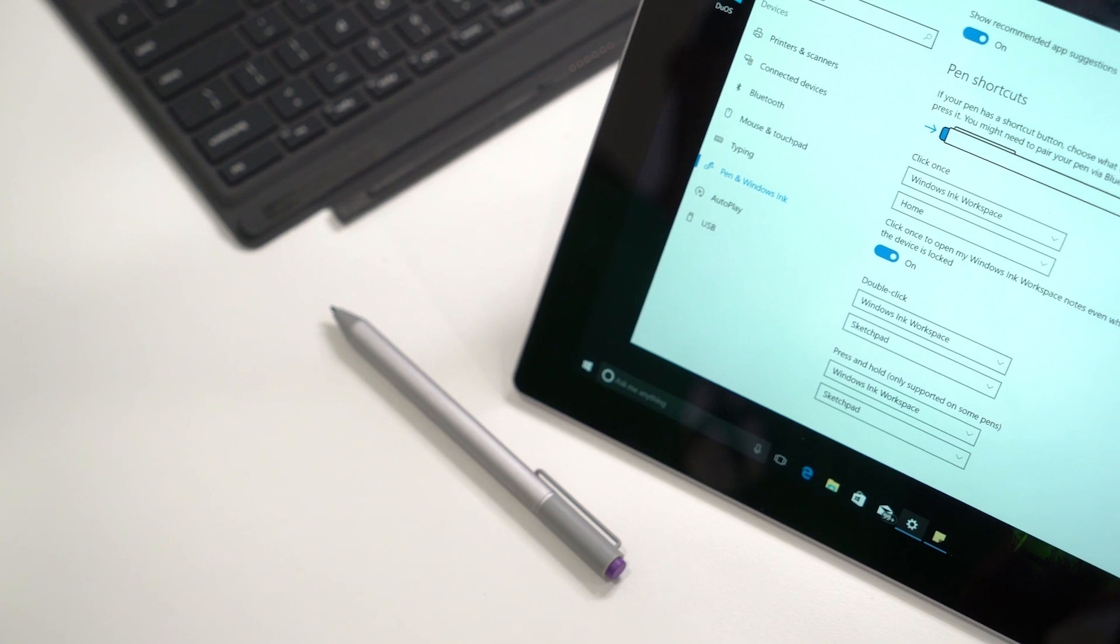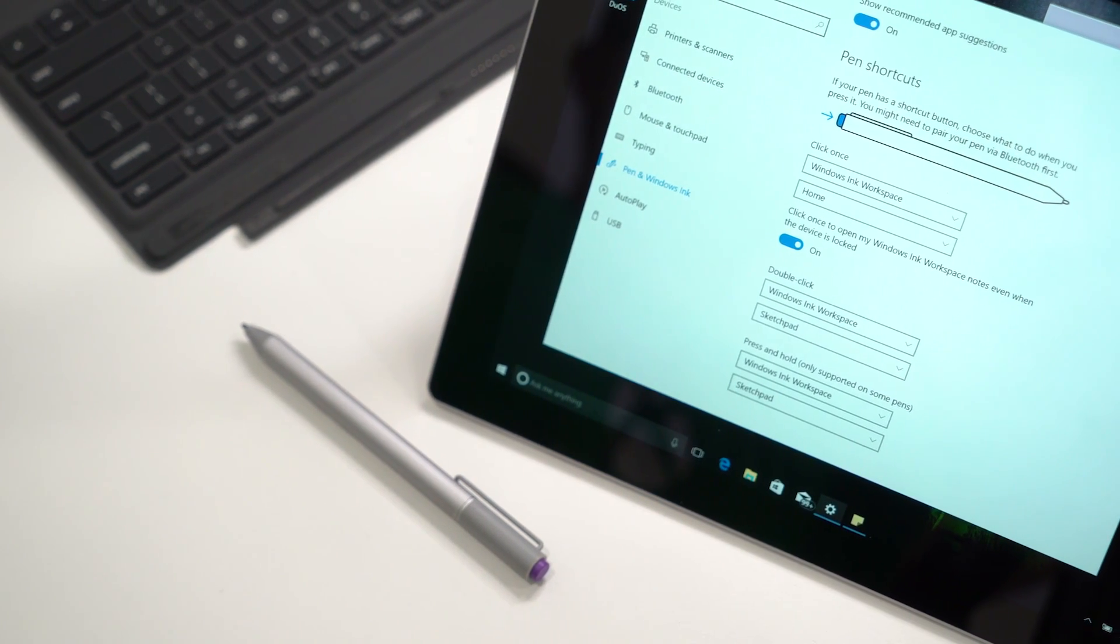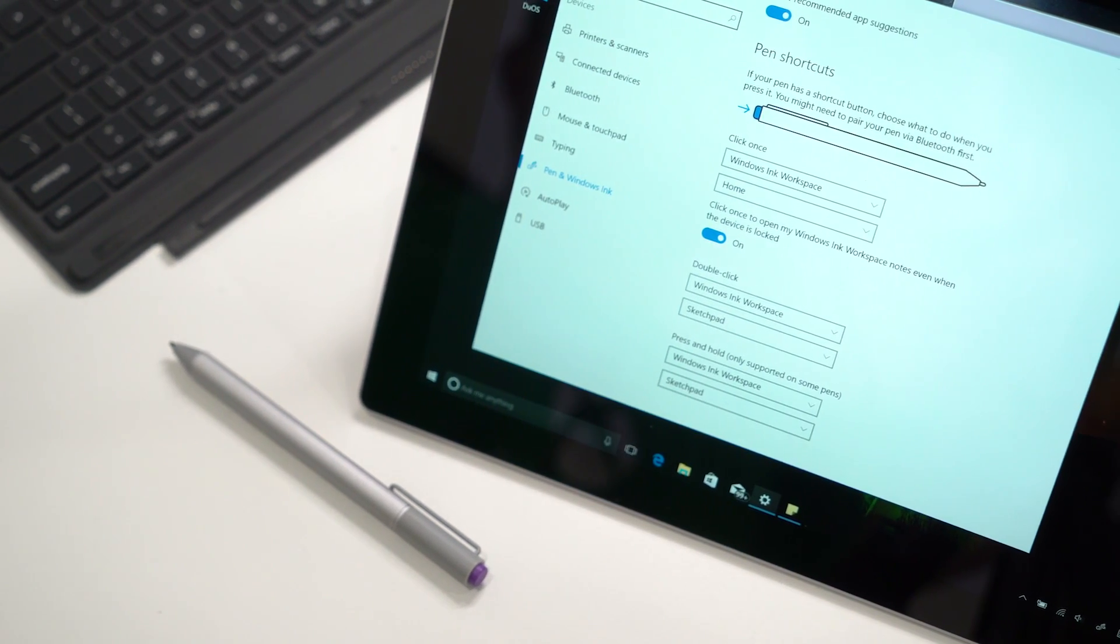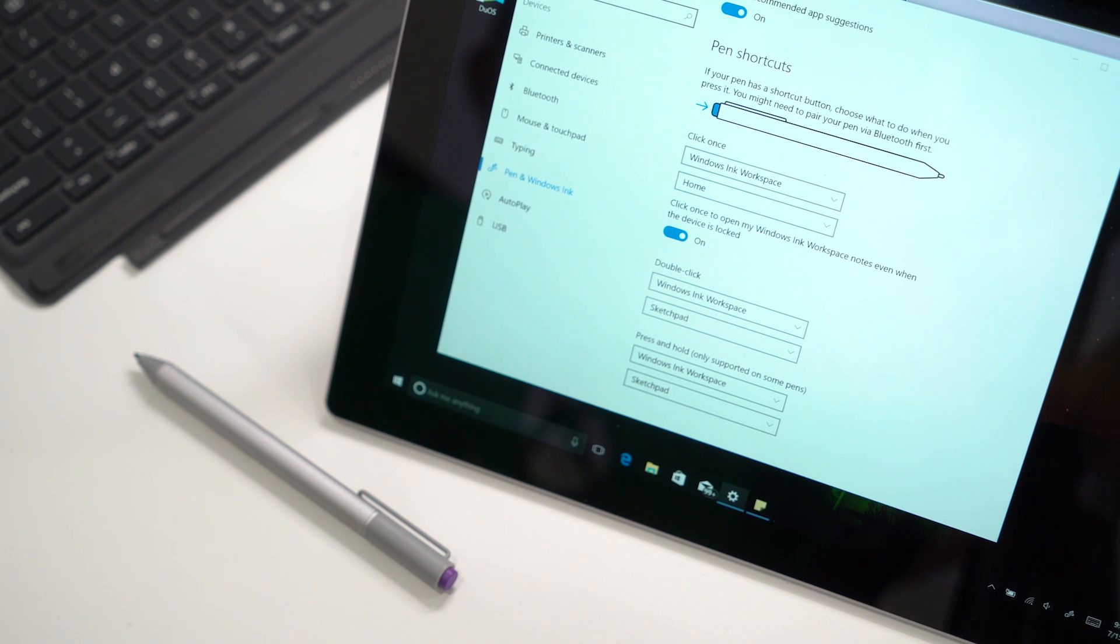That's a look at the pen and Windows Ink settings on Windows 10. For more Windows 10 tips and how-tos, head over to WindowsCentral.com.